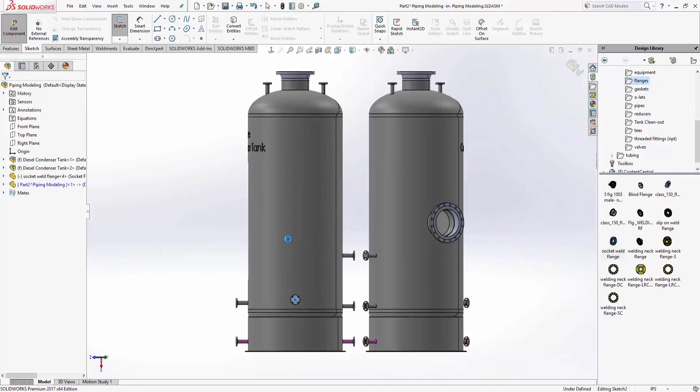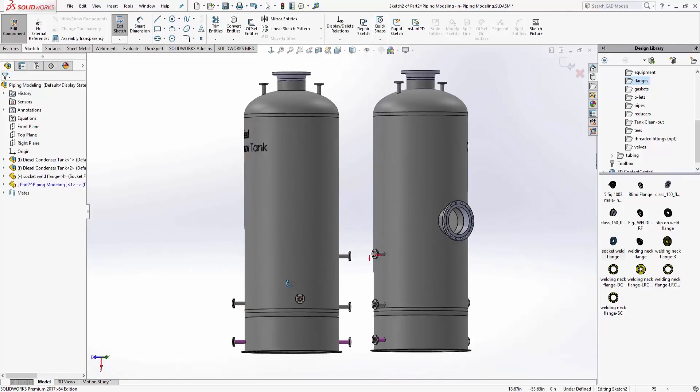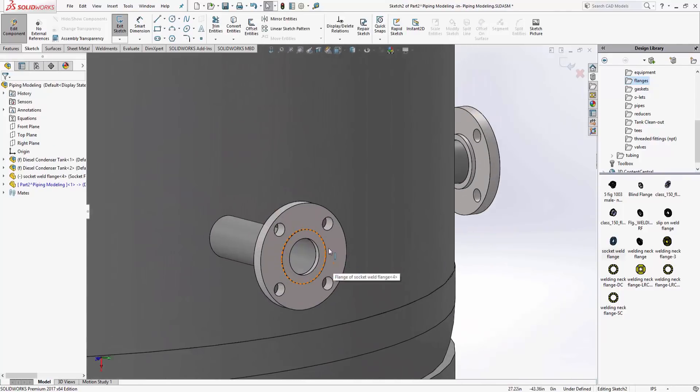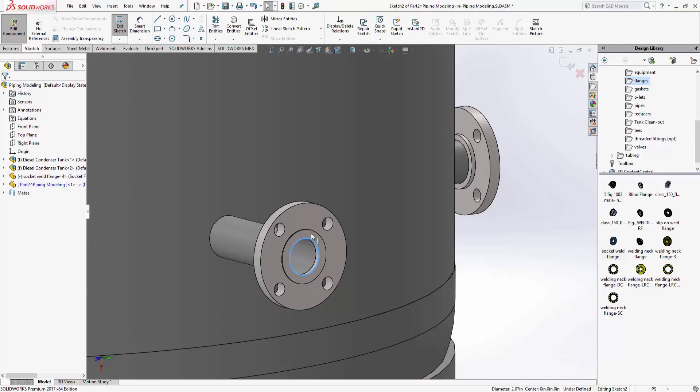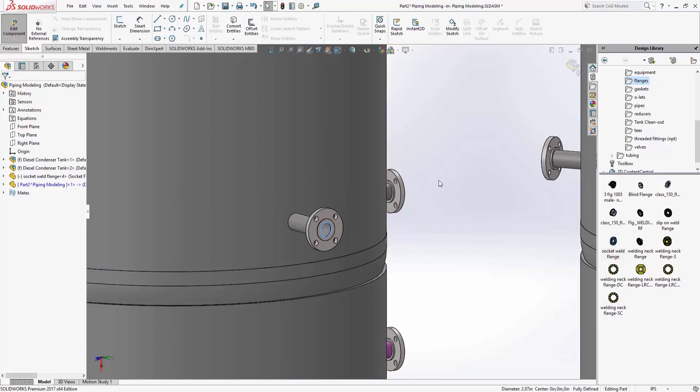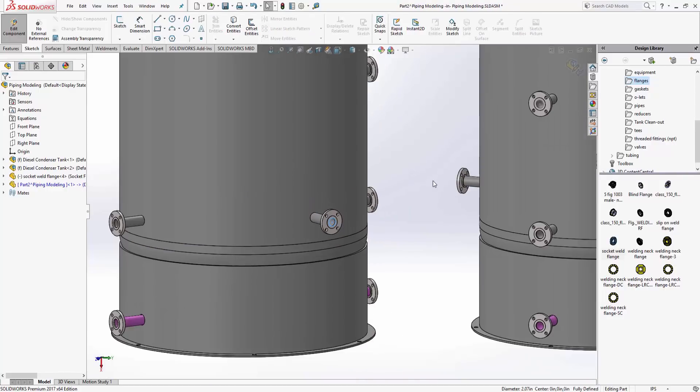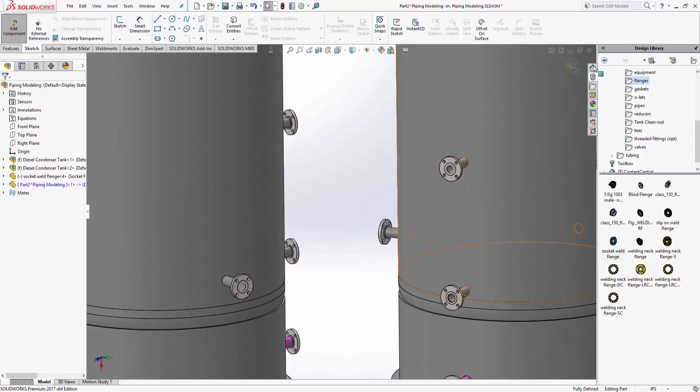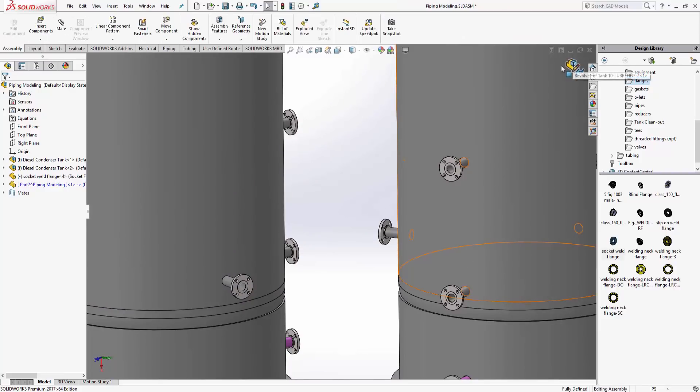It's going to ask me where do you want to create a sketch. I'm going to pick that face, rotate around in there, and I'm going to steal that edge, convert it. That's pretty much it. I just want my two sketches out there.